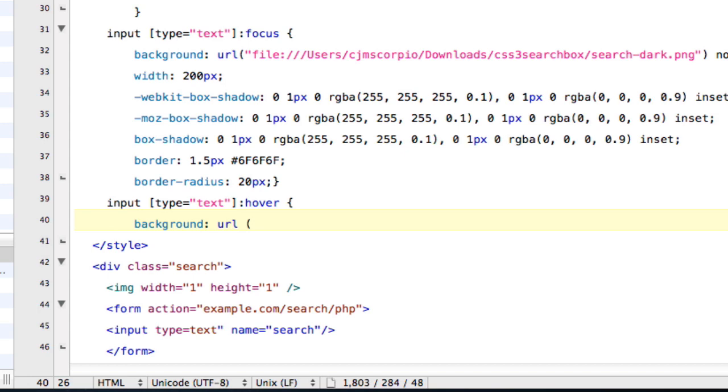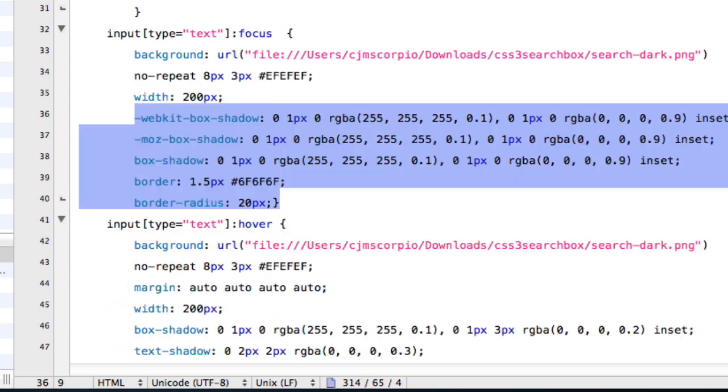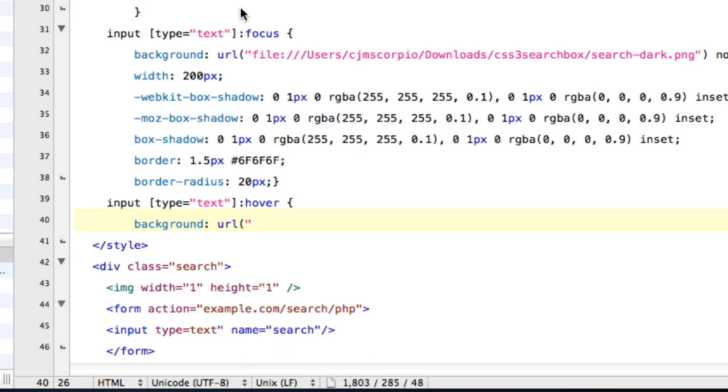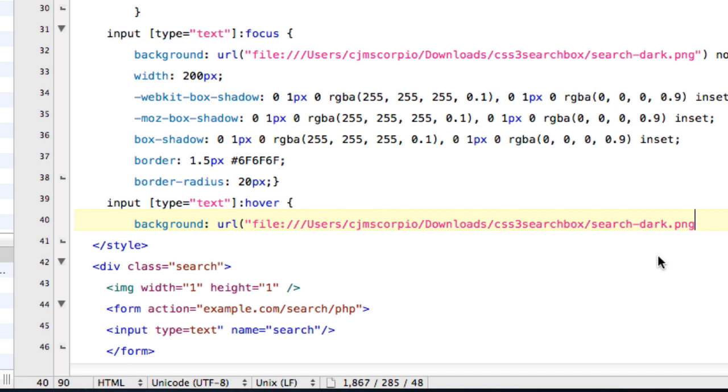Begin parentheses, quote unquote. And this one again is going to be search dark. So you can just copy it from up here, but it's going to be search dark. And then end parentheses.